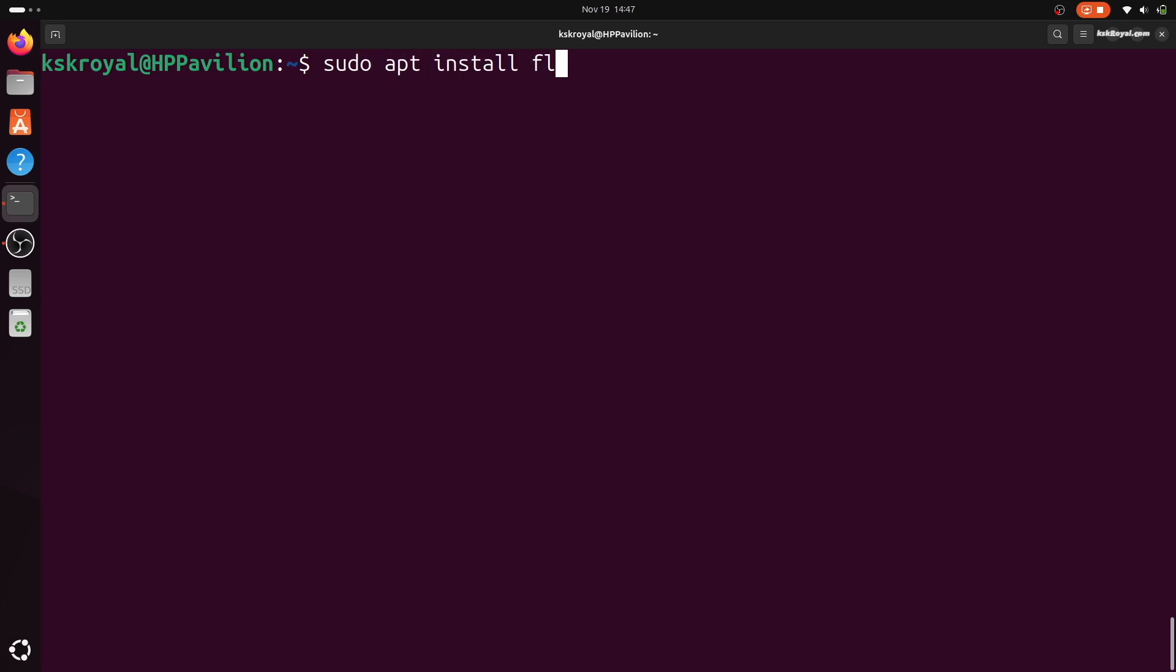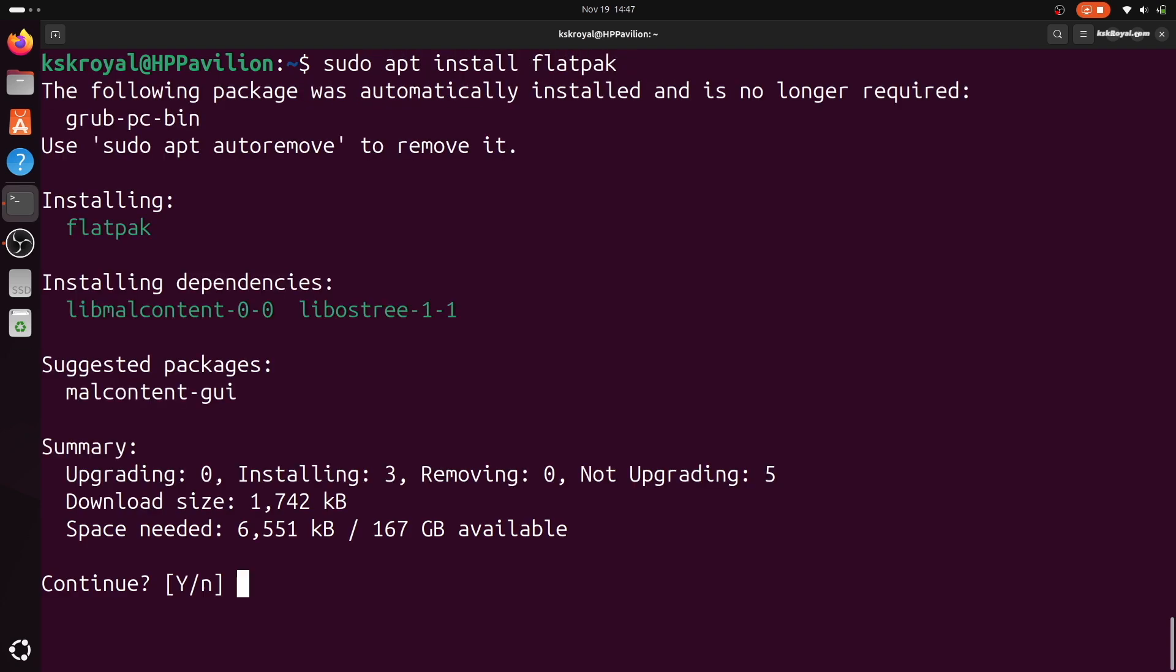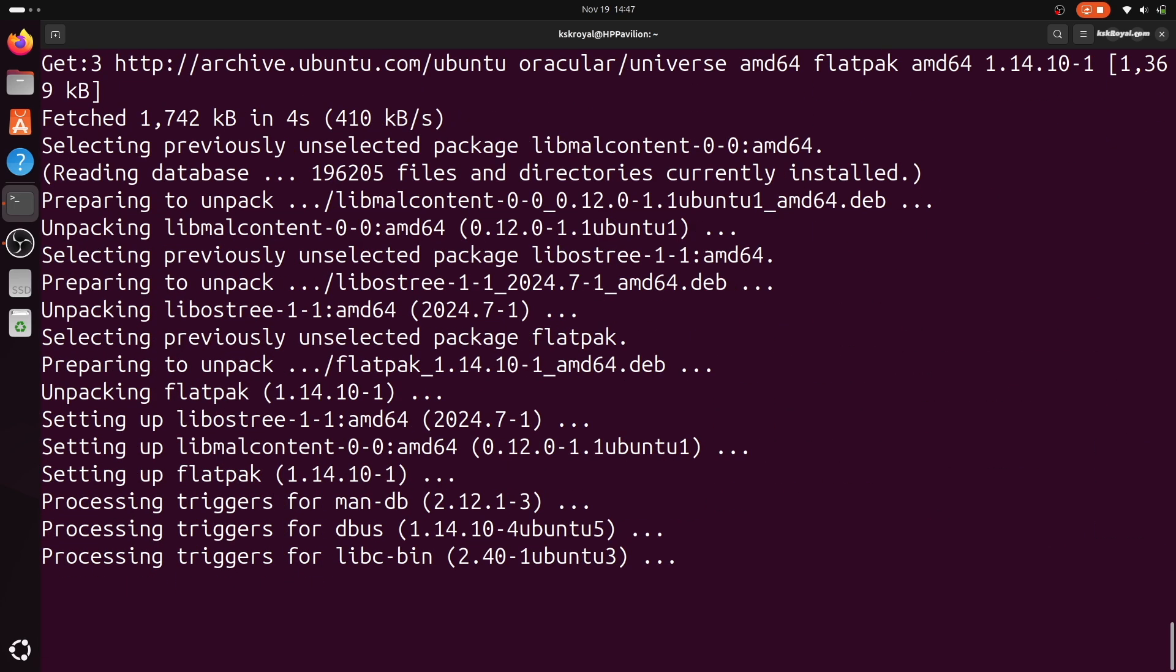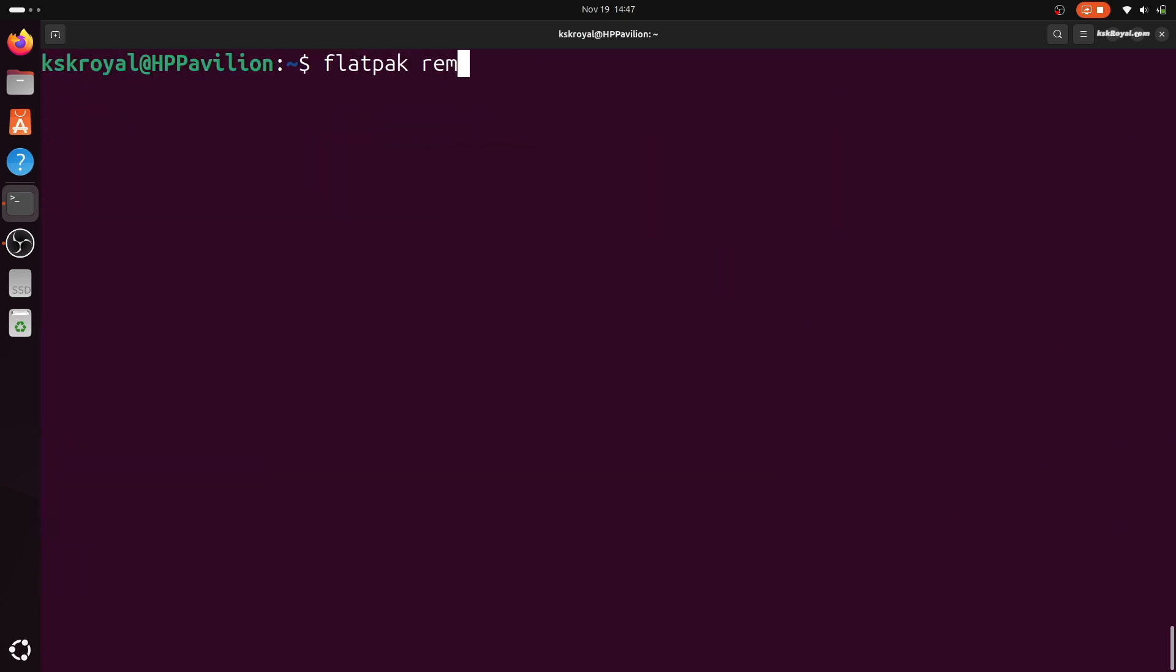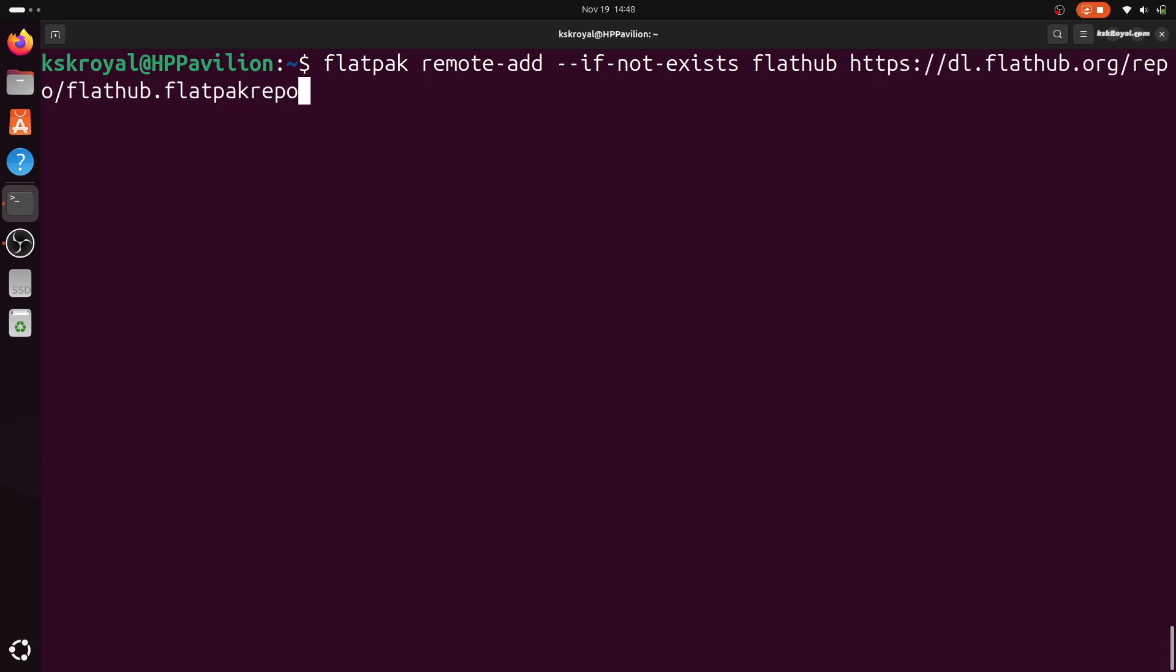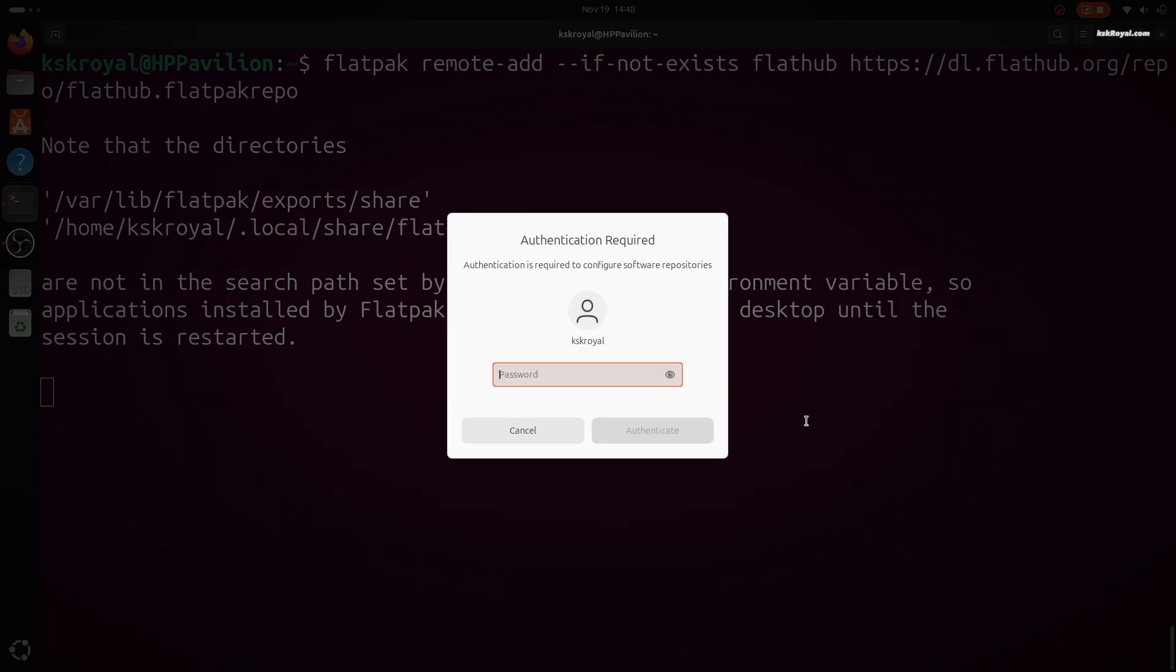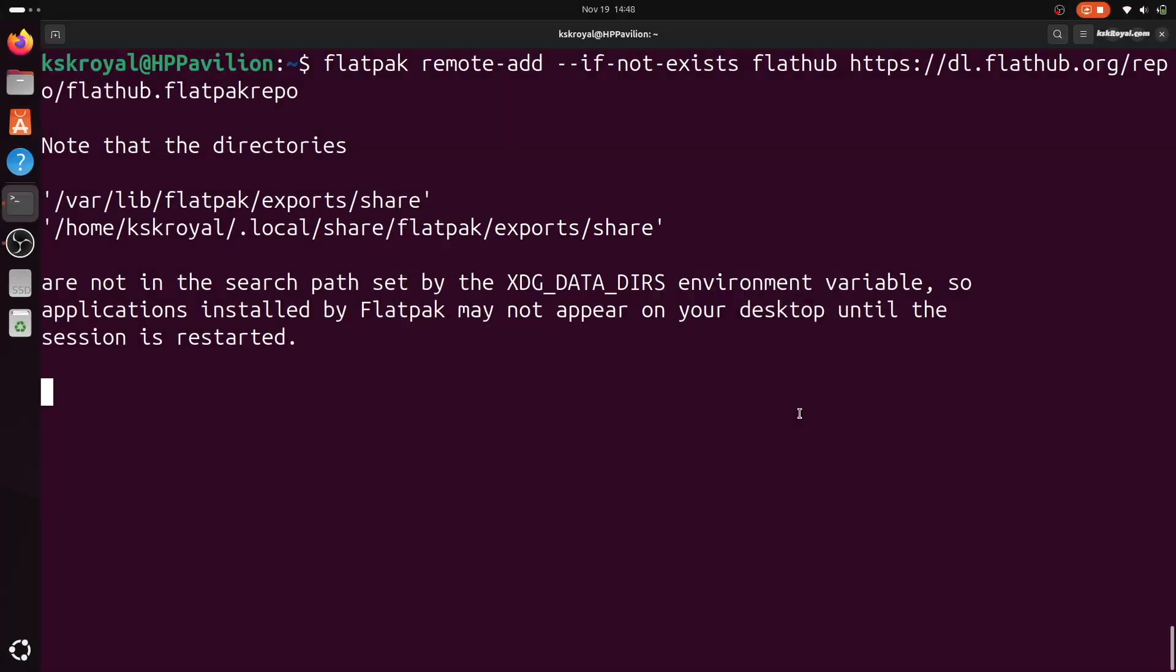Next, install flatpak by running this command and add the Flathub repository. Now let's adjust some settings.